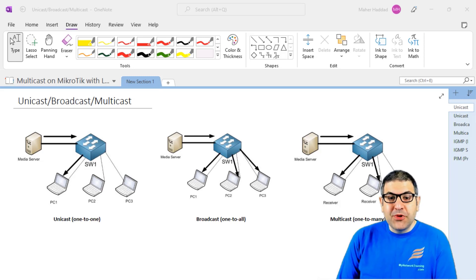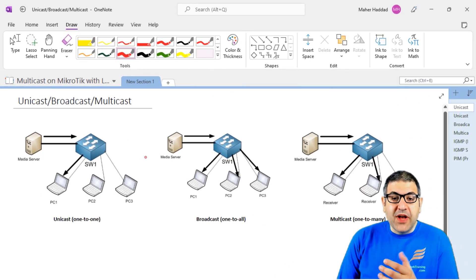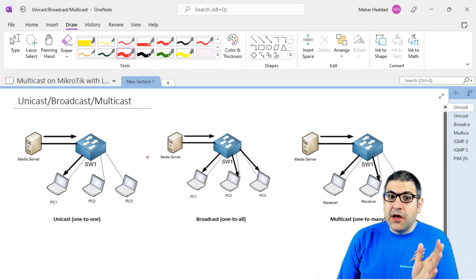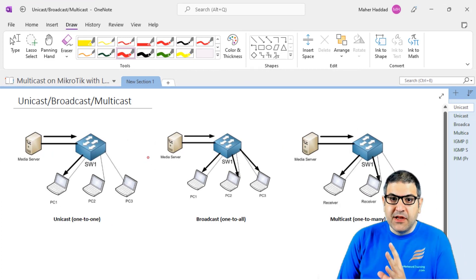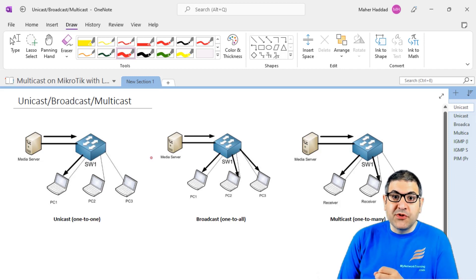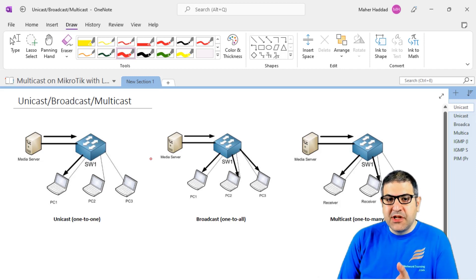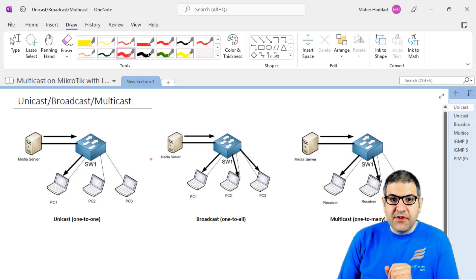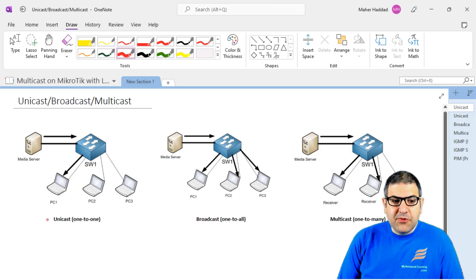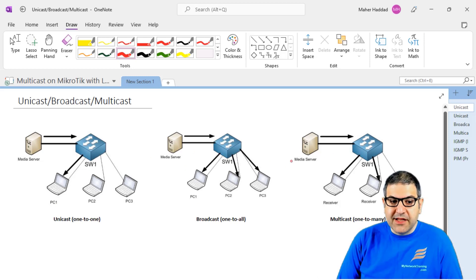Let's start with the explanation about the introduction of multicast. On IP version 4 we have three types of traffic. On IP version 6 it's a bit different — for example on IPv4 we have broadcast, while on IPv6 broadcast is not there anymore but there is anycast. But in this course we are going to focus on IP version 4. So we have three types of traffic: unicast, broadcast, and multicast.